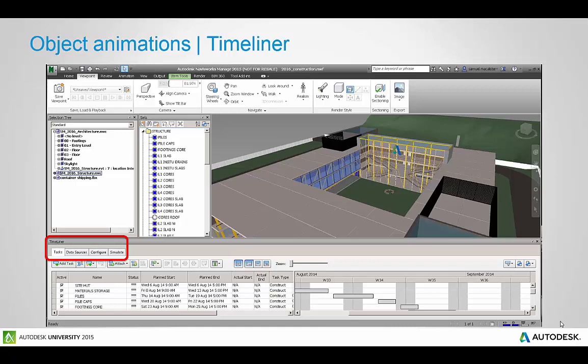So what I have here is Navisworks 2016 and I'm going to show you how you can start to use this Timeliner tool to set up and import tasks from data sources, do some basic configurations and then simulate your construction program with the Navisworks 3D model.